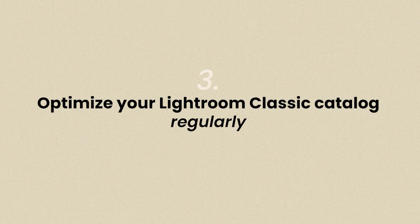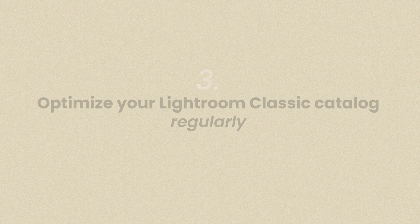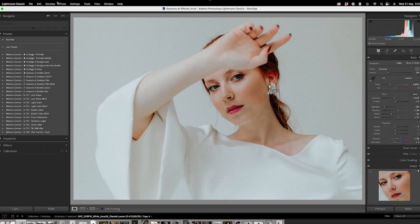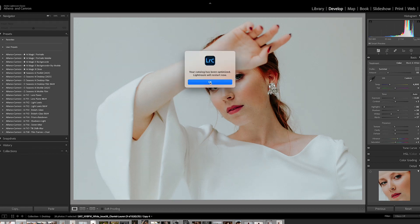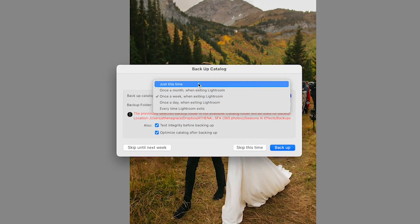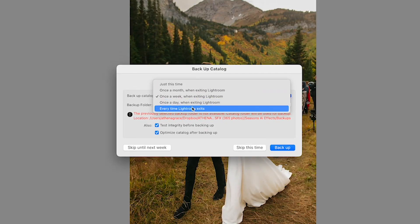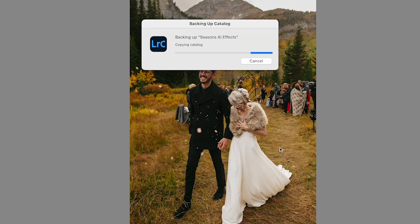The third is to optimize your Lightroom Classic catalog. To do this, select File > Optimize Catalog. This essentially streamlines the data structure for better efficiency. For enhanced performance and stability, choose 'Test Integrity' before backing up and 'Optimize the catalog after backing up' options when exiting Lightroom and backing up the catalog. These steps ensure the smoothest operation even though it takes a little bit longer.